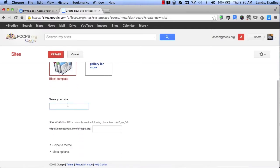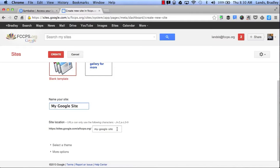Here is where I will name my site. I will name my site My Google Site just for an example. If you notice, it automatically popped up down here as my site location. This will be the name of my URL.